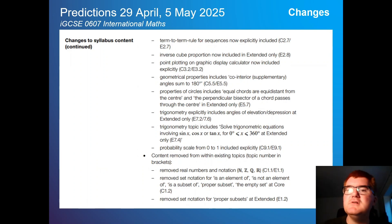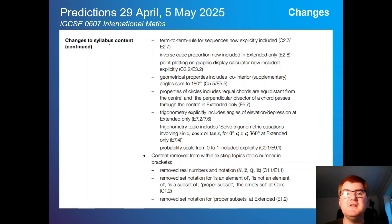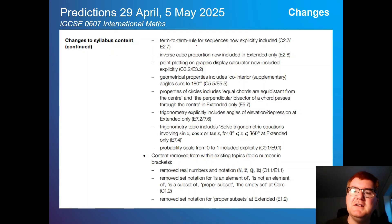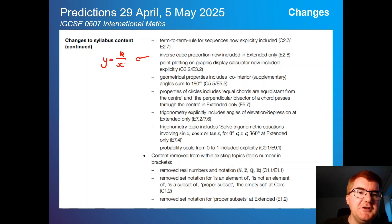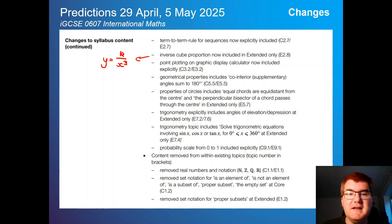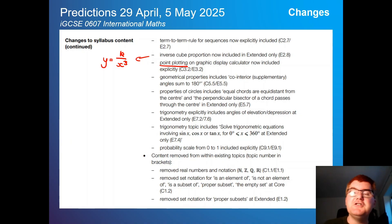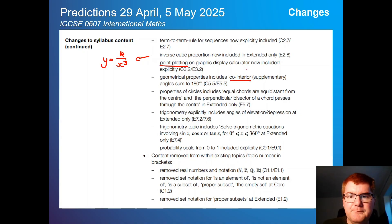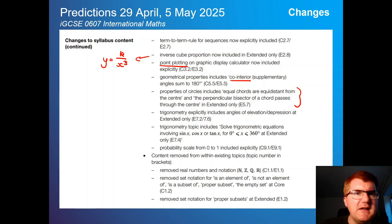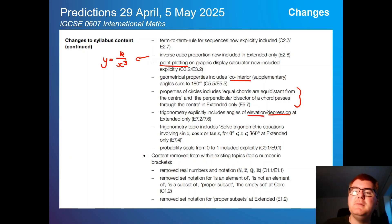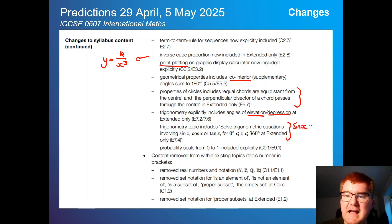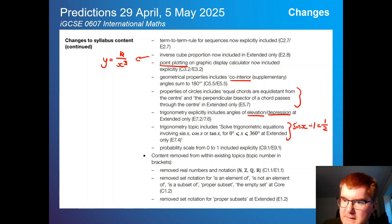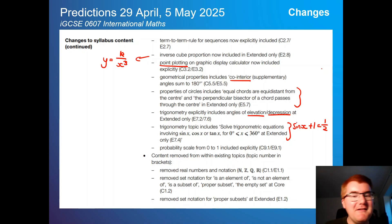Term-to-term rules are now explicitly included. Inverse cube proportion has been added — something like y equals k over x cubed could now appear, so definitely revise that. Point plotting on the GDC is specifically included — finding a specific point is important. Co-interior angles are now directly included. Properties of the circle have also been added. Angles of elevation and depression are now mentioned. And trig equations — solving something like sine(x) + 1 = a half and finding all solutions between 0 and 360 degrees.